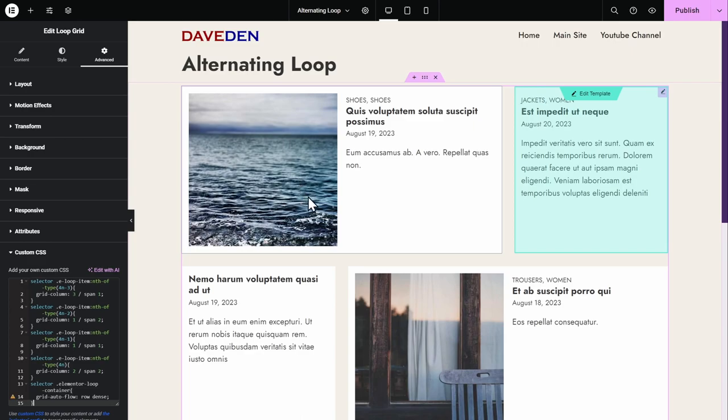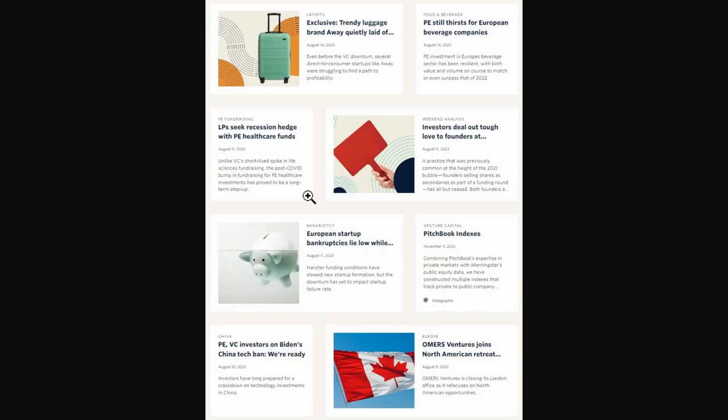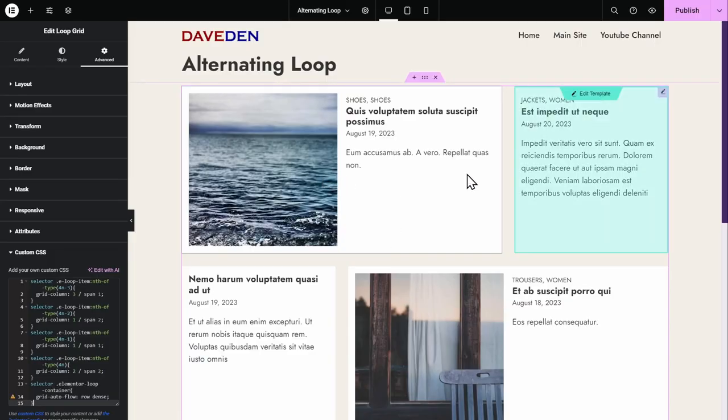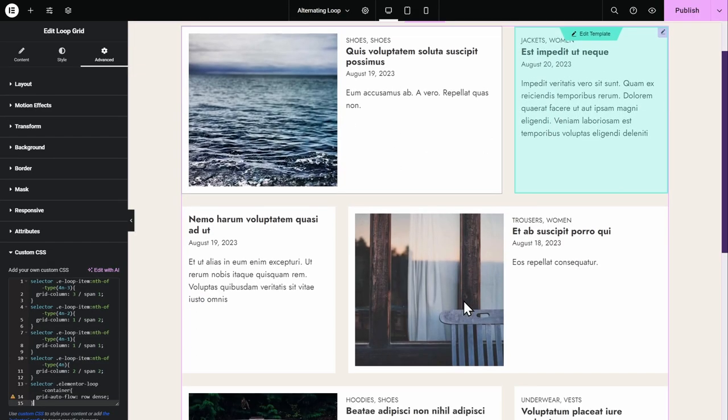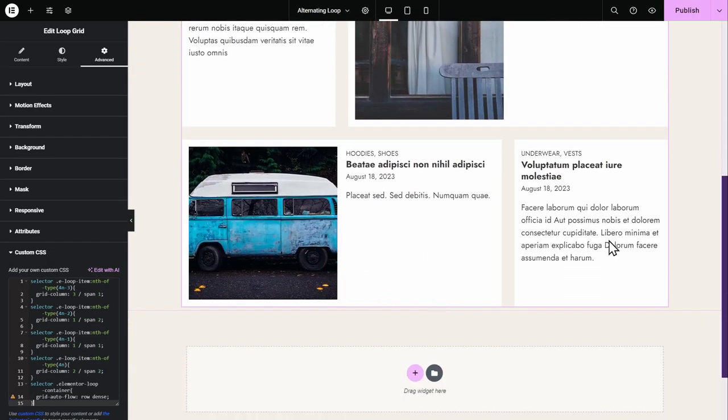You can see from the example, 1, 2, 3, 4, then it alternates. That's how we get it here. So 1, 2, 3, 4, and then it alternates.